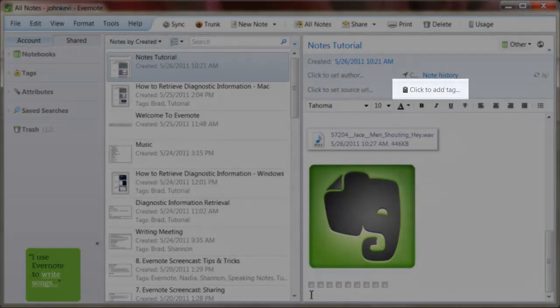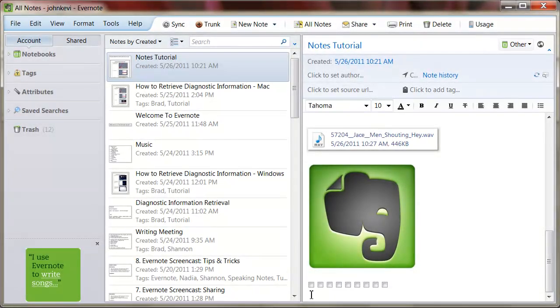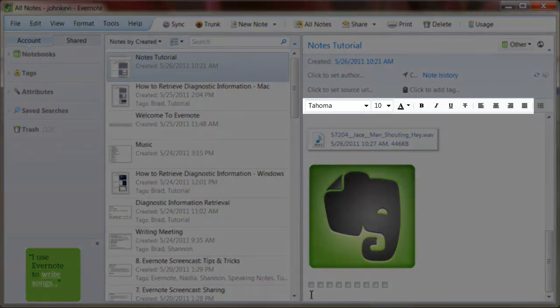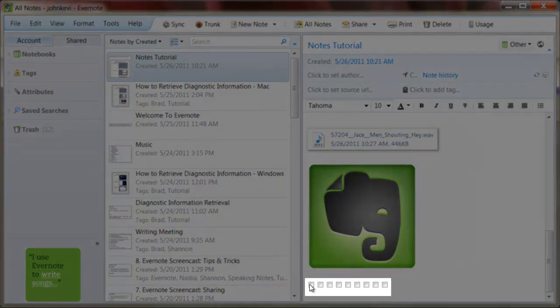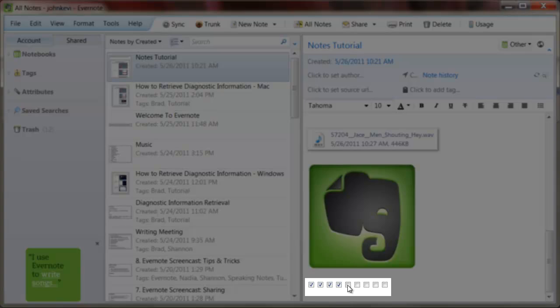The basic tools in the note will be familiar to anyone who has used a word processor. All of the basic tools are here: font, size, and so on. One special tool in Evernote is the checklist bullet. This allows you to create checklists that can actually be checked.